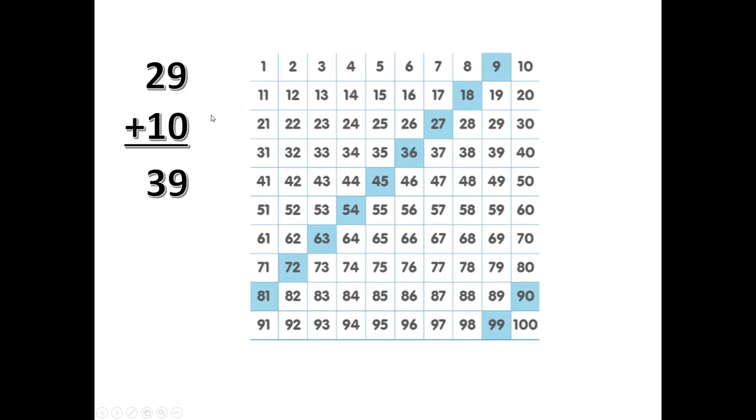To add 10 to a number doesn't change how many 1's there are. We just add to the 10's. So, 9 plus 10 is 19. 10 plus 29 is 39.